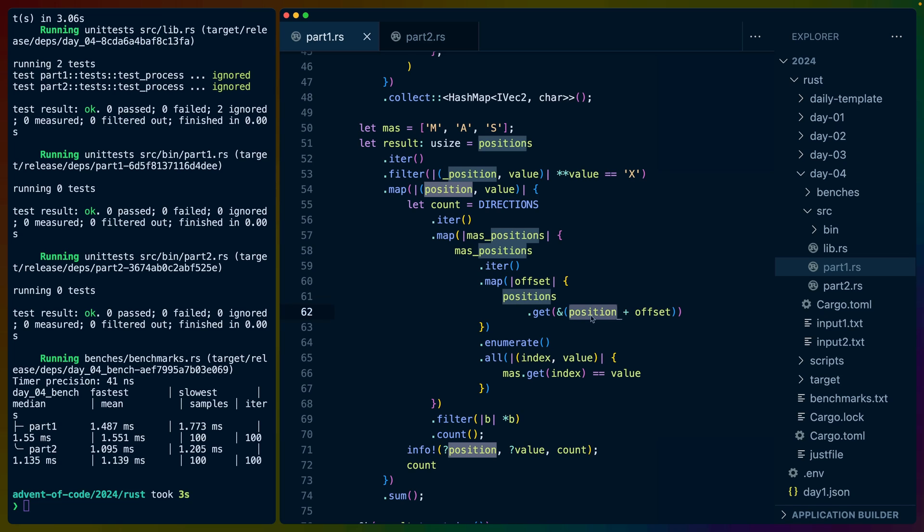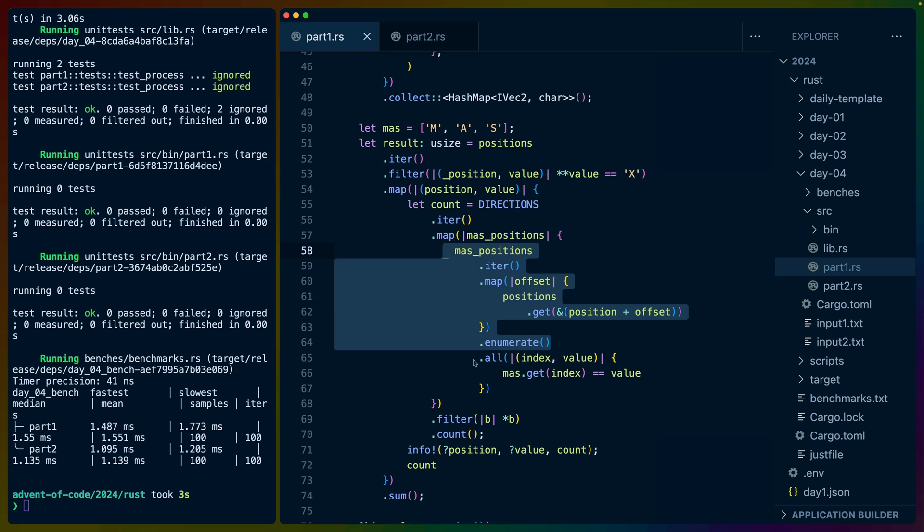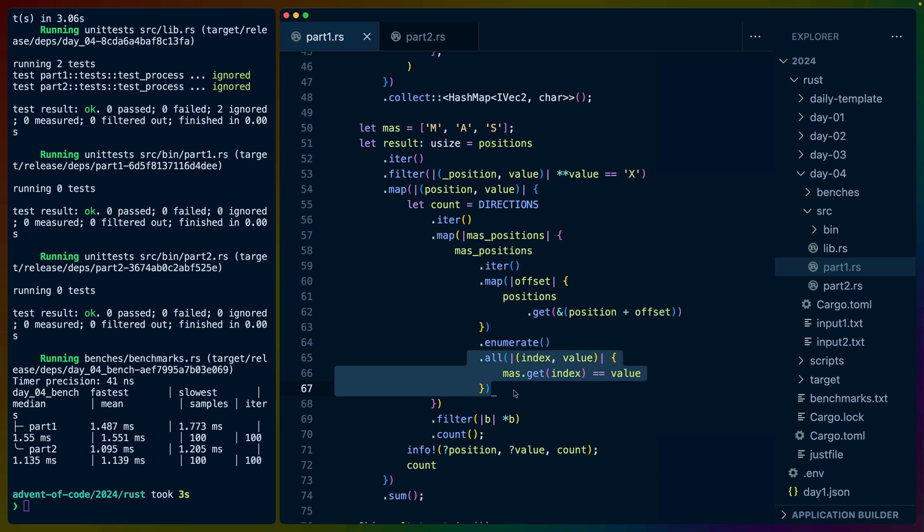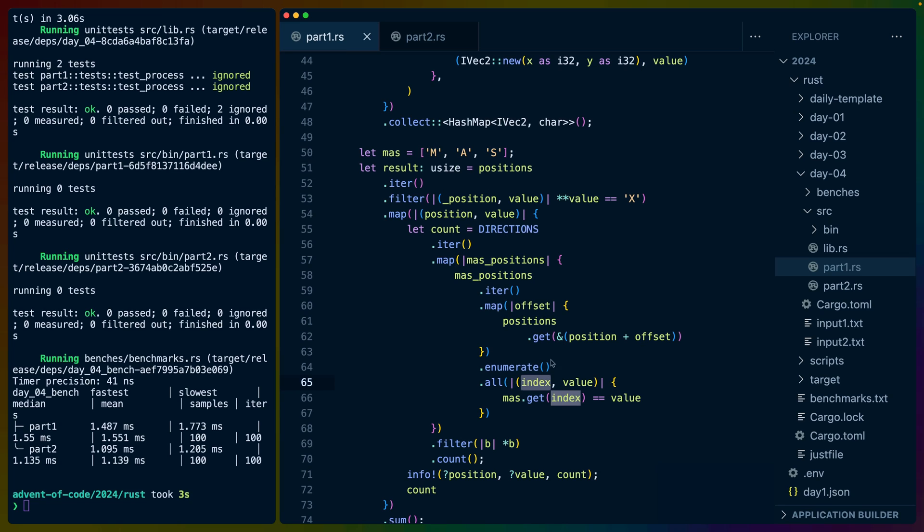We get anything that would be at that position in the hash map. This could fail because we could have an offset and a position like zero zero and negative one negative one, so there would be no character there, but this does make the math easy. And then we just have the nones here.